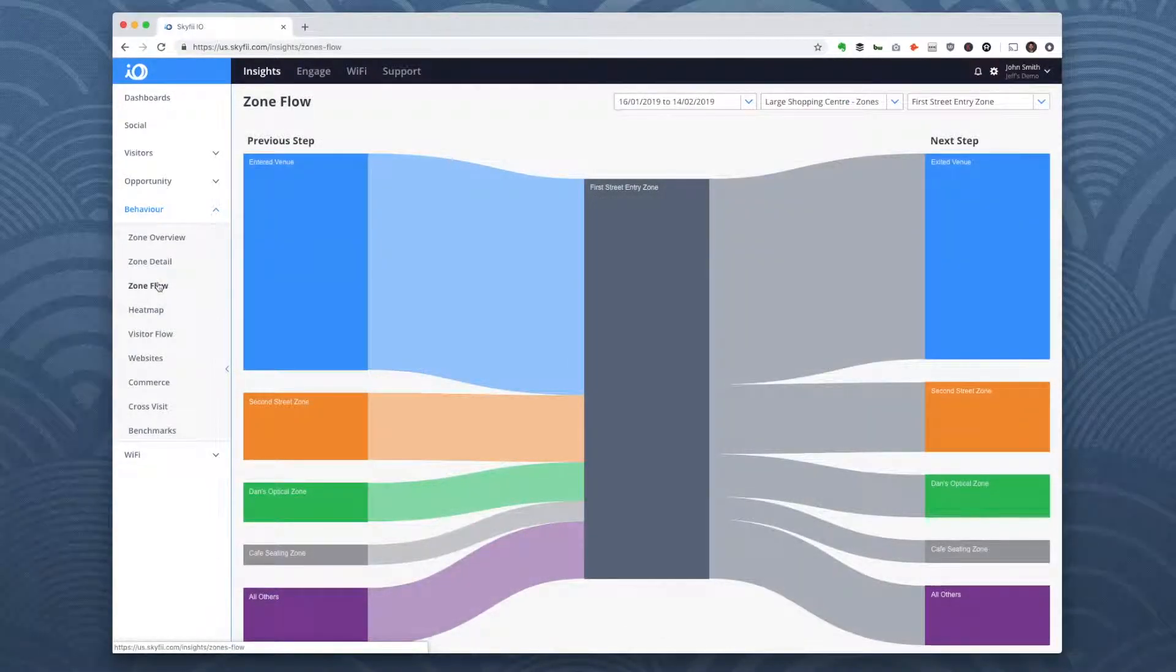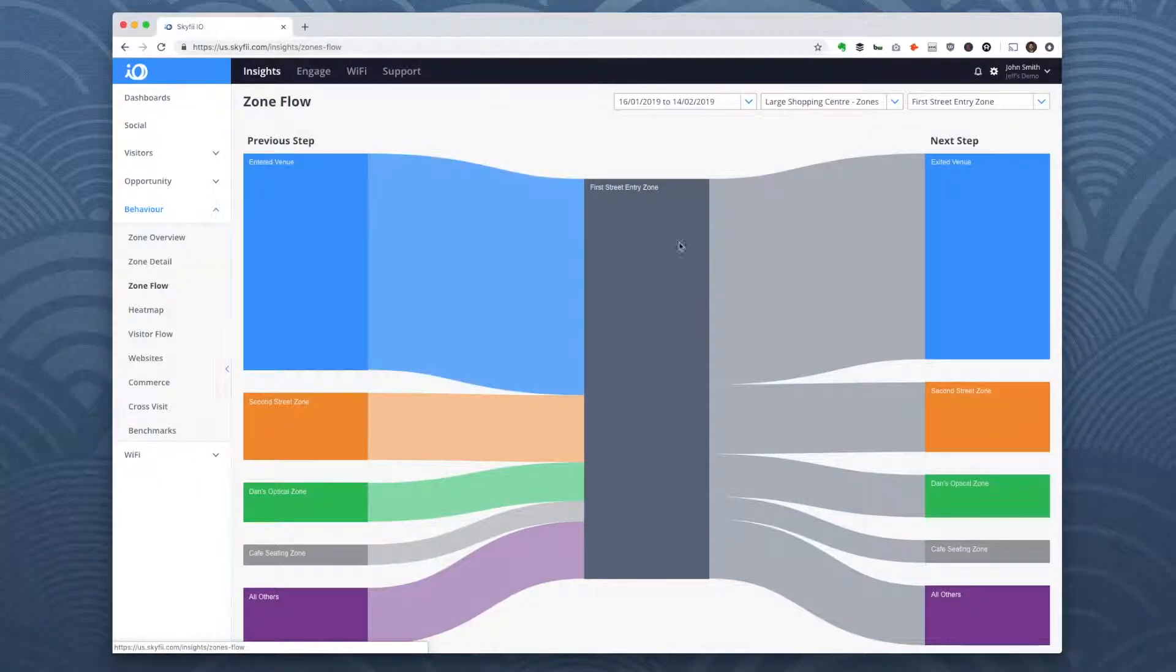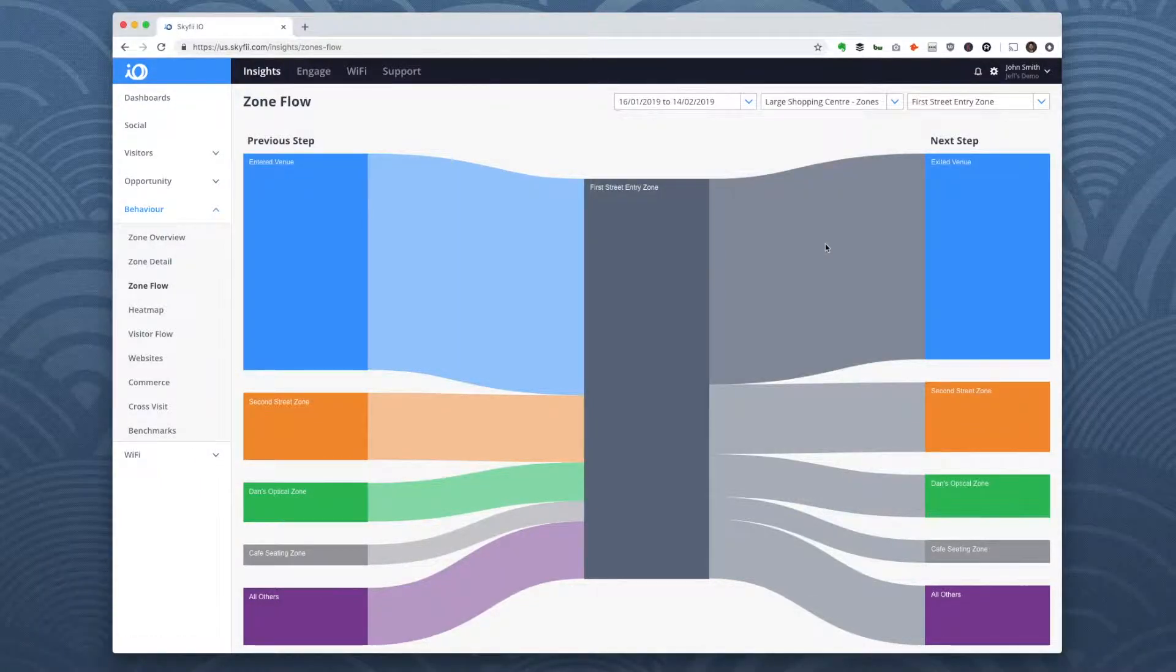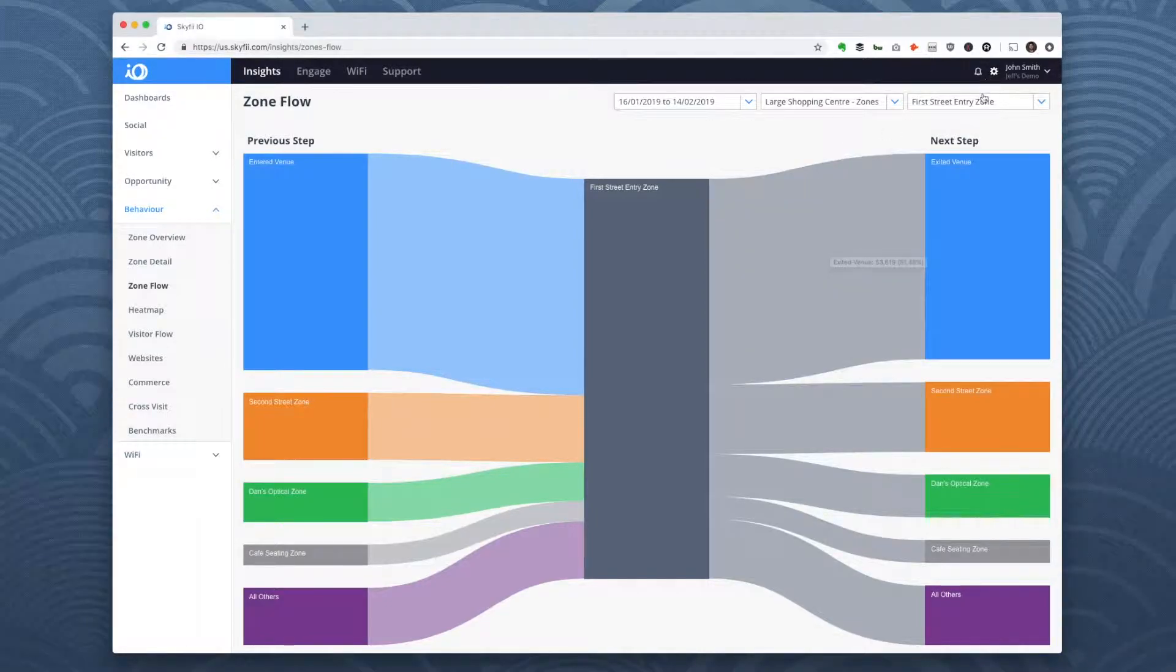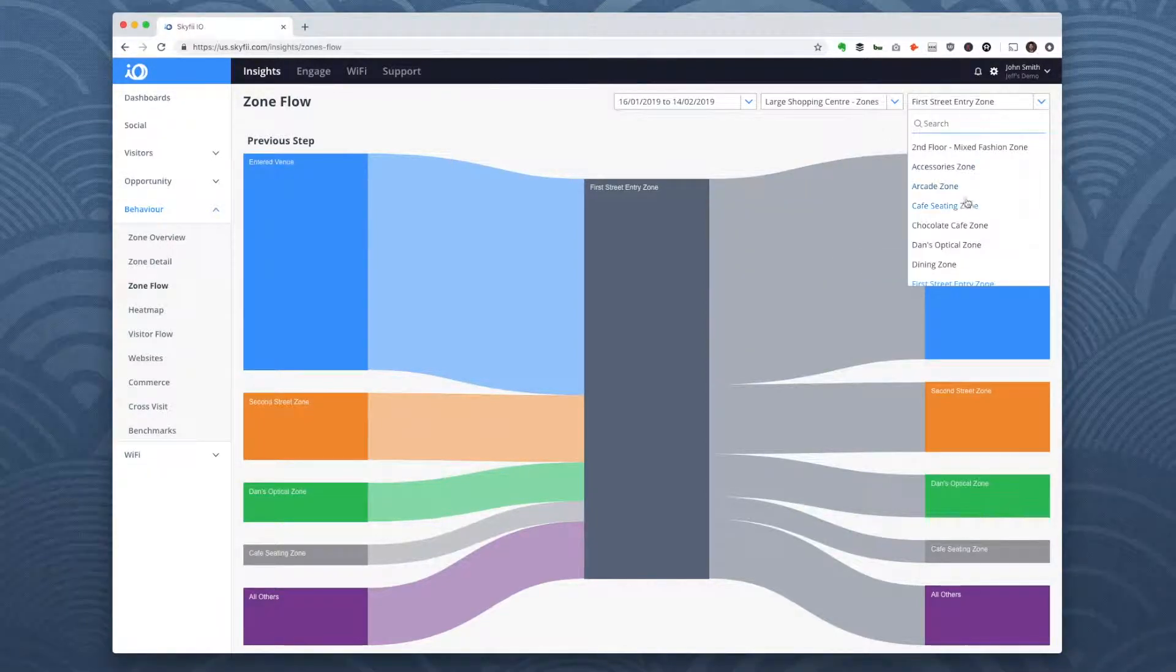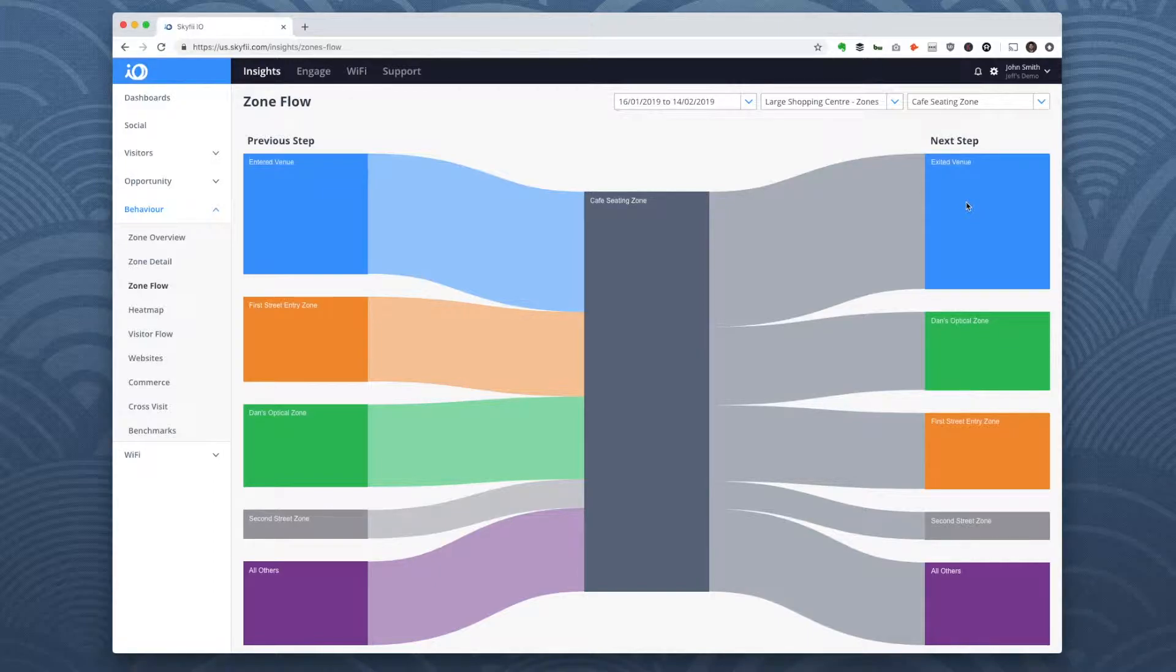The zone flow report provides a more granular view of visitor movement in and out of a particular zone. For example, I can select a particular zone I want to dig into, and now I can get a pretty clear picture of which areas people came from before visiting this zone and which areas they go next.